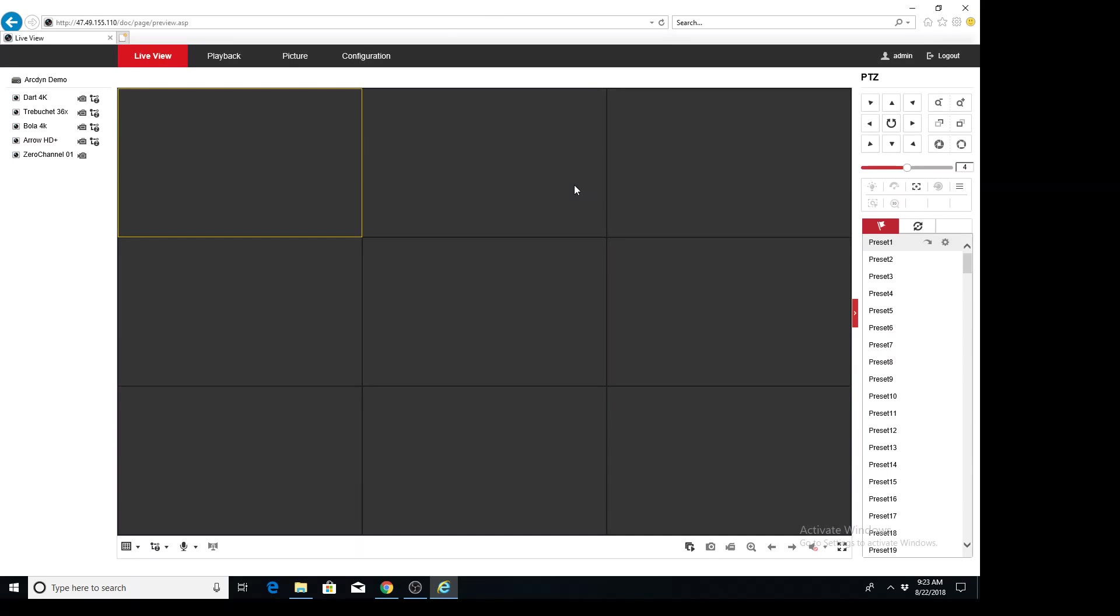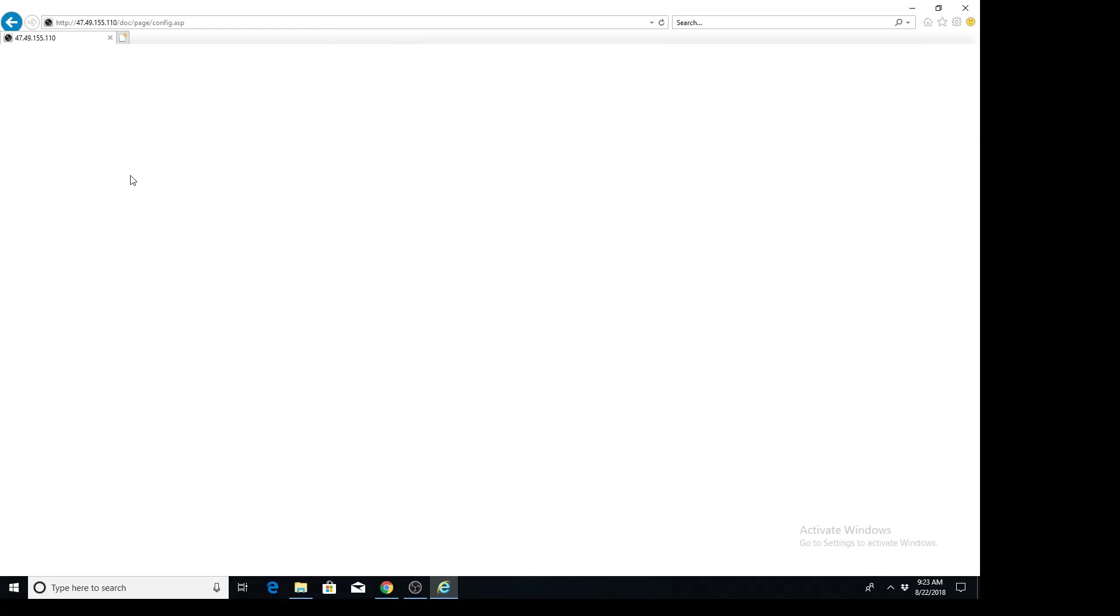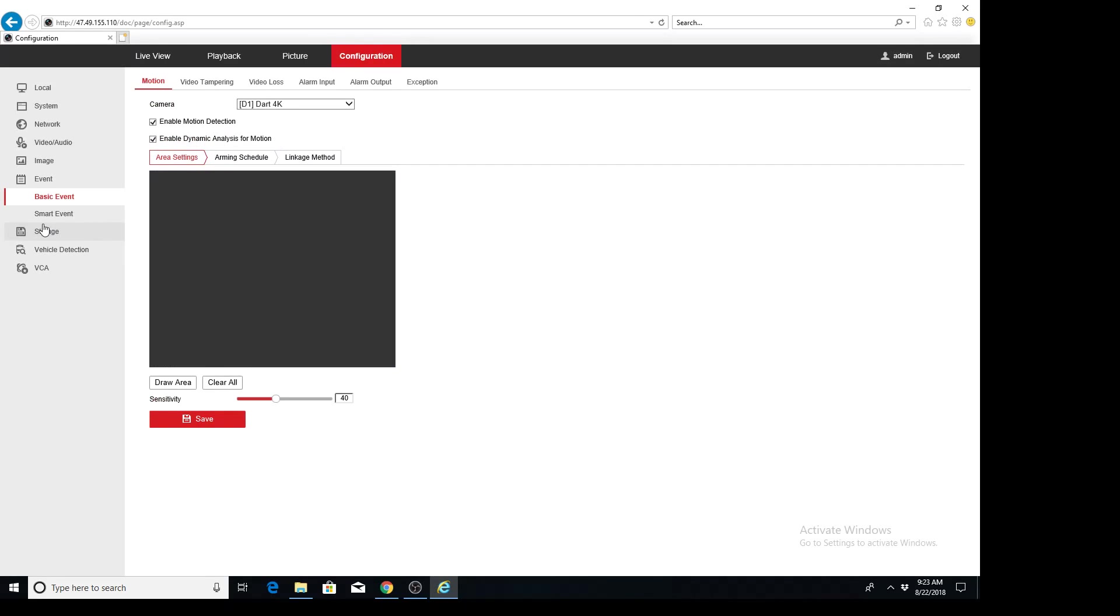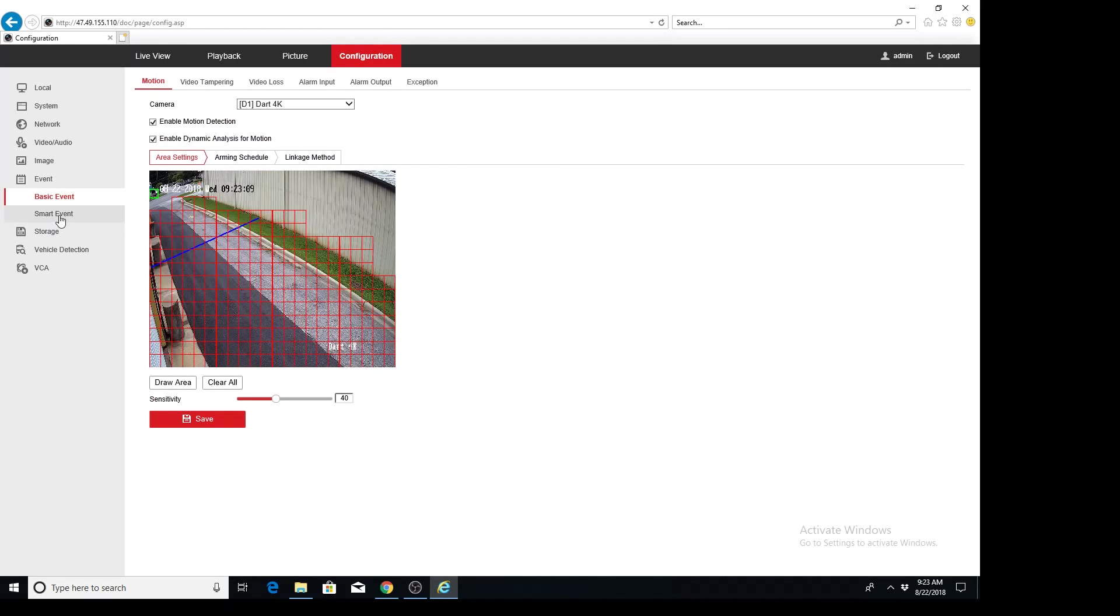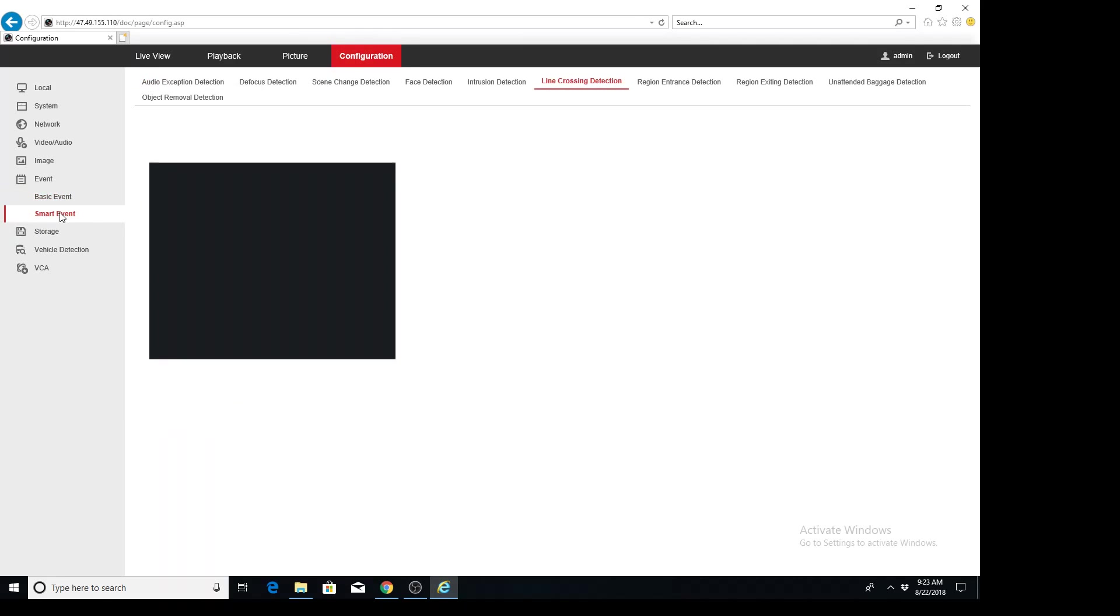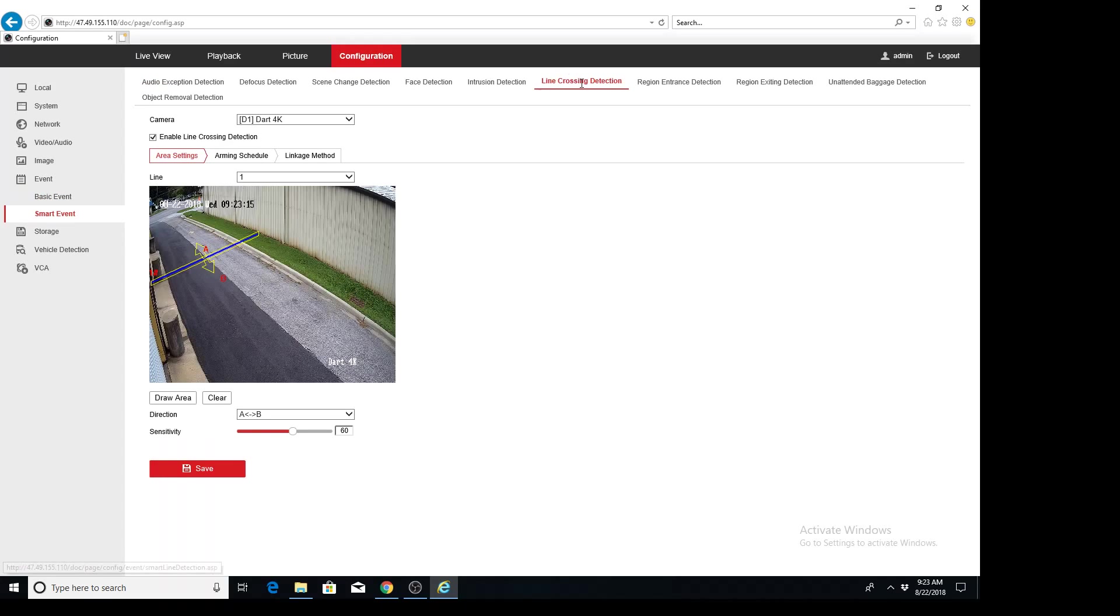Once you're logged in, go to configuration across the top. And then on the left hand side, we're going to find the camera and the event, the line crossing event that we want to configure. So we're going to go to smart event and line crossing.